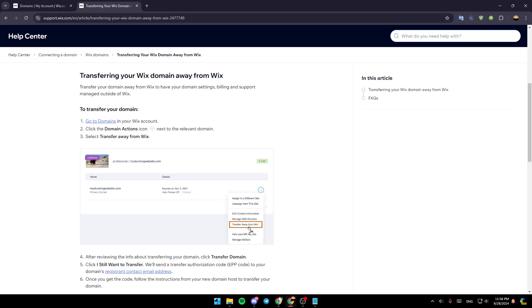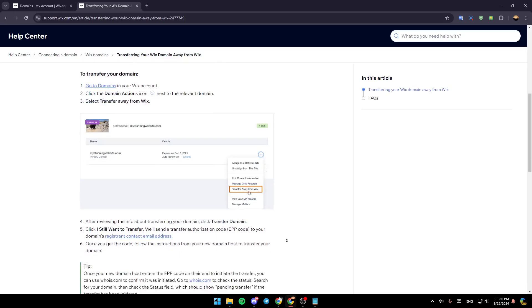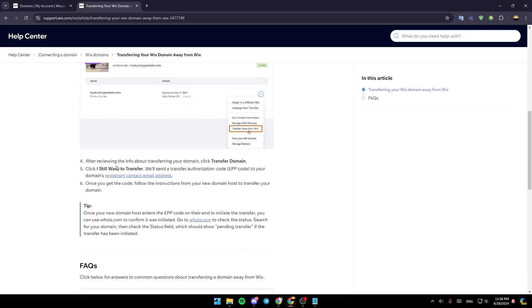as you can see here in the picture. Here, you're going to find all of these options. Click on transfer away from Wix. After reviewing the info about transferring your domain, click on transfer domain.